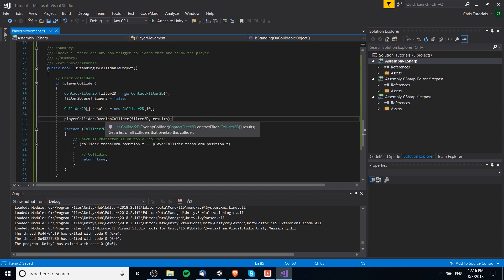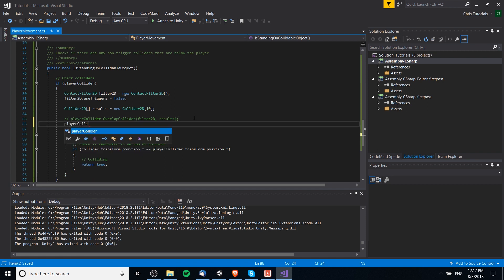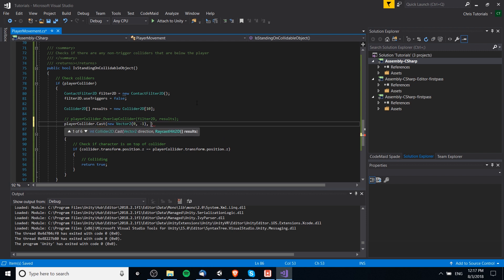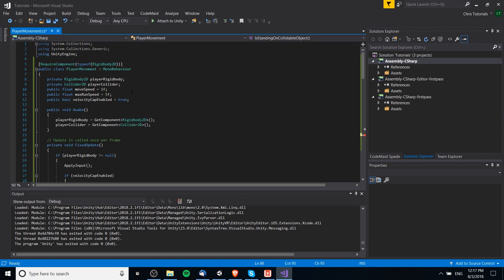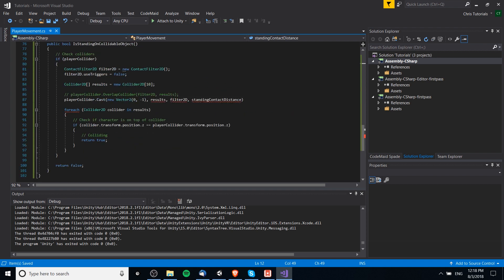After thinking about it, this method won't work properly — it works if standing directly on top, but it would also catch left/right and top collisions, which shouldn't allow jumping. A better approach is a downward cast: we cast in the negative y direction using 'new Vector2(0, -1)' and return results into an array. We use the same contact filter and also specify a standing contact distance. Let's add a 'standingContactDistance' float defaulting to 0.1f at the top.